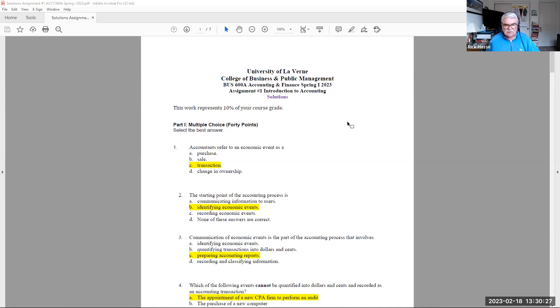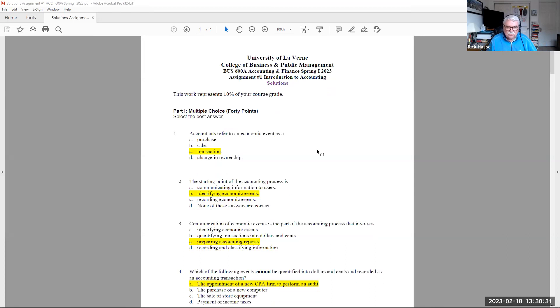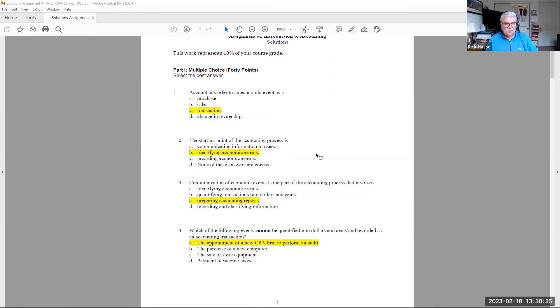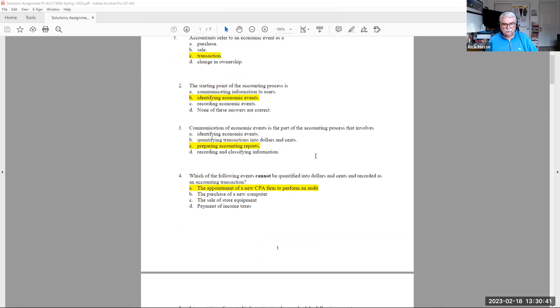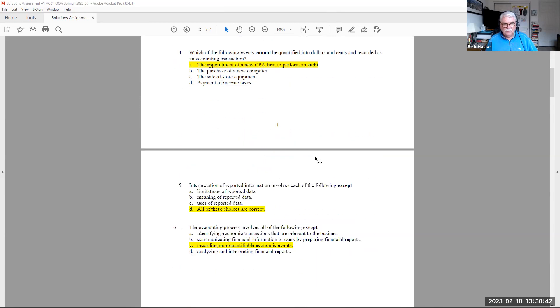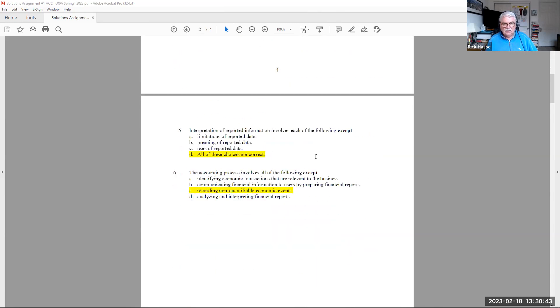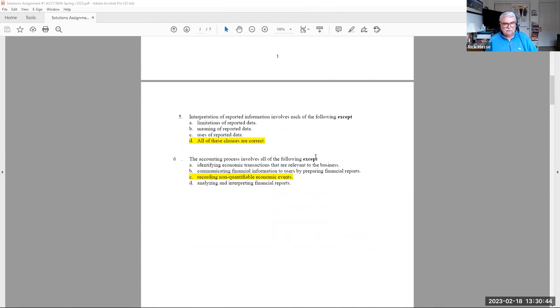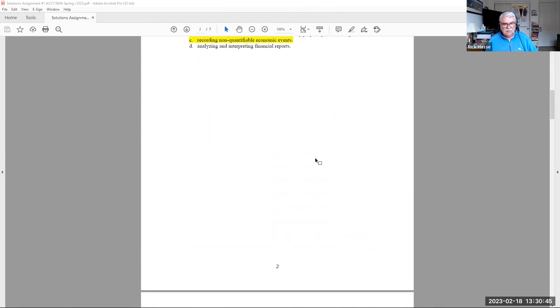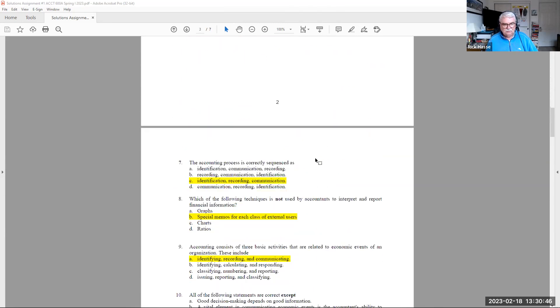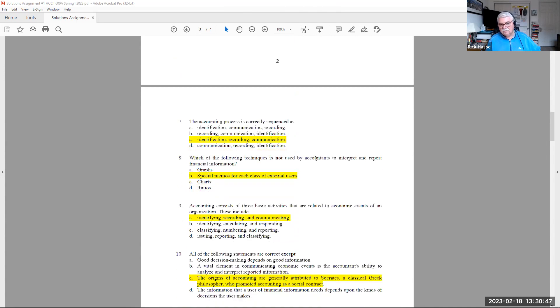But again, it's basically the definitions, two points for each of the 20 problems. So that's a total of 40 points of your assignment. Remember this assignment is 10% of your course grade. So I highlighted in the solutions, the correct answers to those.